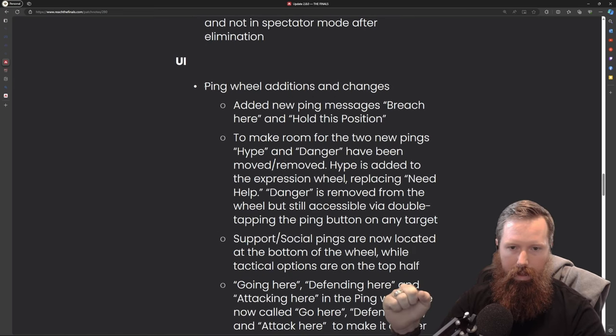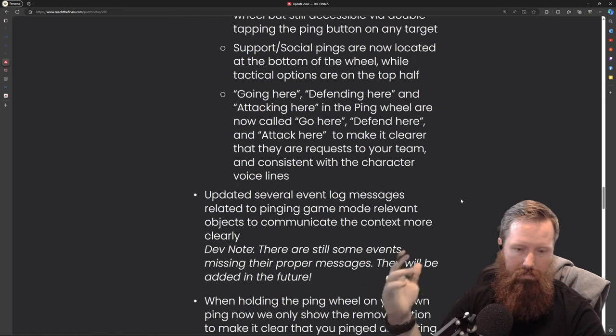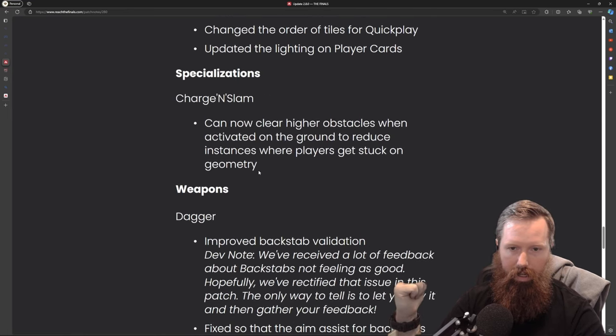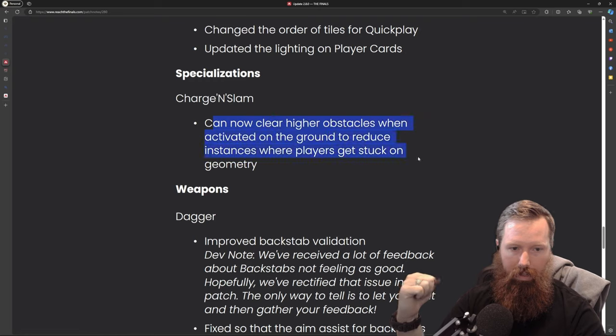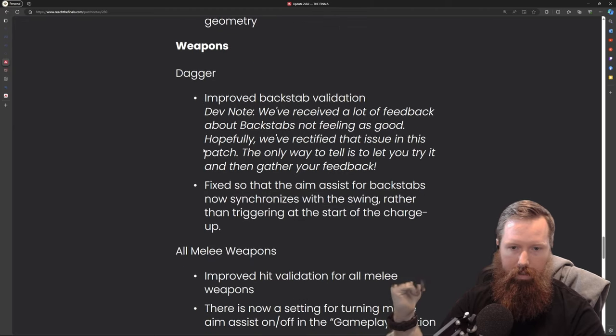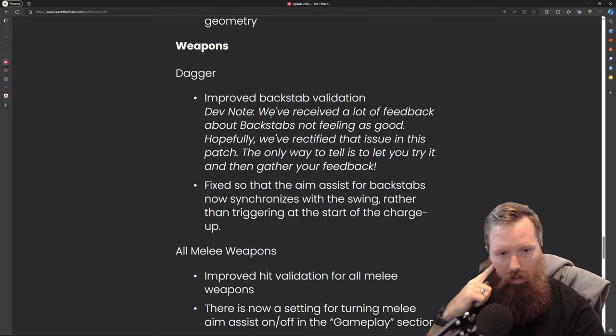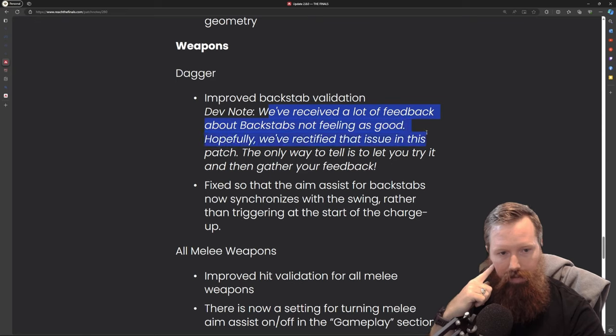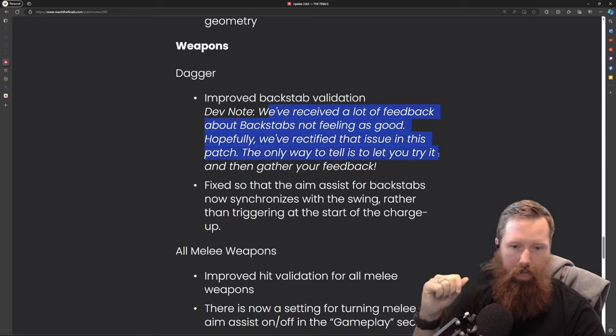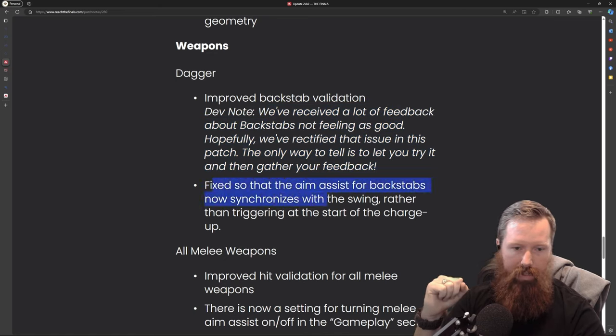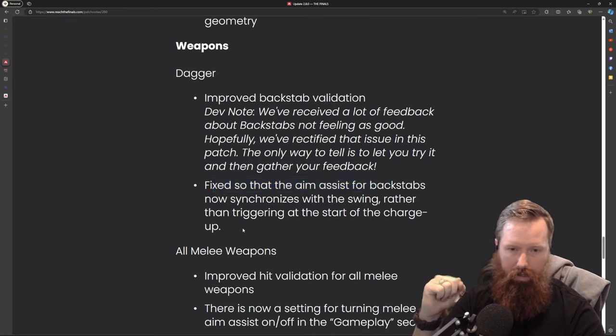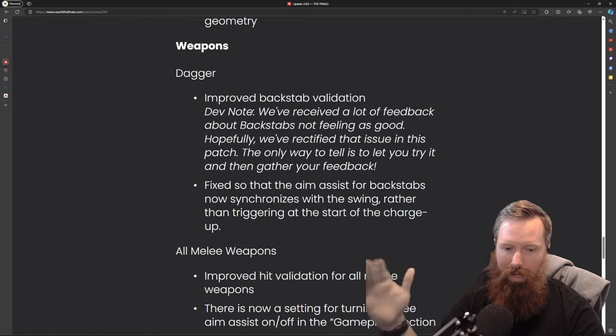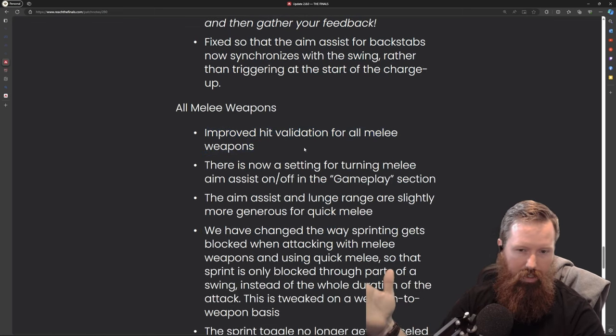Some UI changes, nothing crazy to write home about. Specialization changes can now clear higher obstacles when activated on the ground to reduce instances where players get stuck on geometry. The dagger improved backstab validation. We've received a lot of feedback about the backstab not feeling as good. Hopefully we've rectified this issue in this patch. Fixed so that aim assist for stab now synchronized with the swing rather than triggering at the start of the charge up.